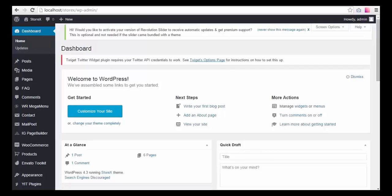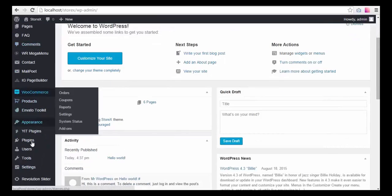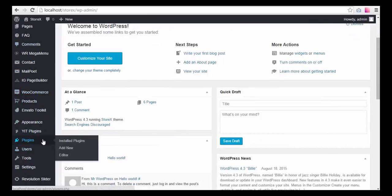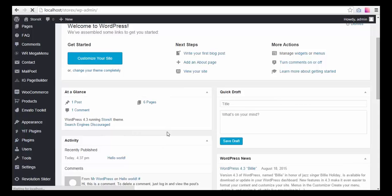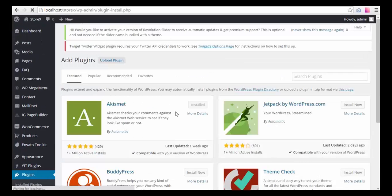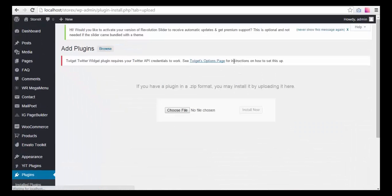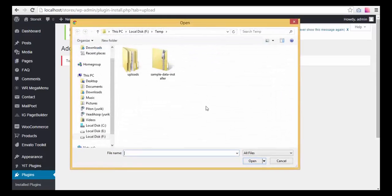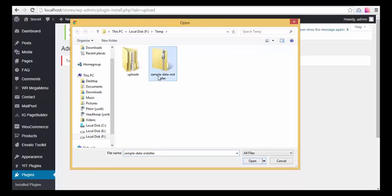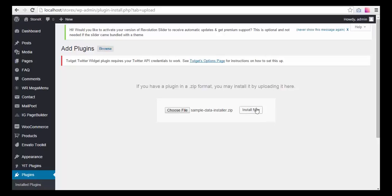So what do I do? I go to Plugins > Add New, then I choose Upload Plugin and browse my computer. I go to the downloaded theme, I go to the required plugins folder, and I find the sample data installer plugin there. I open it and press Install Now.